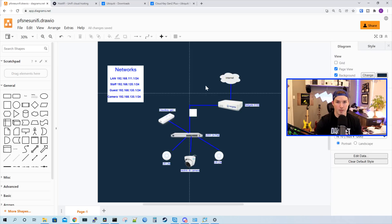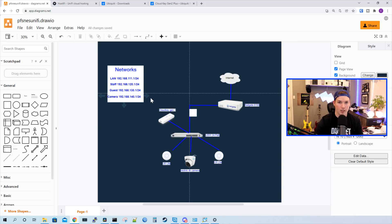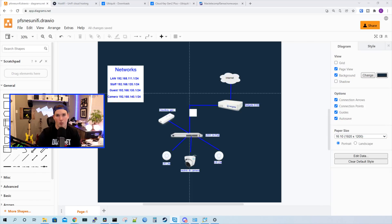The networks we're going to create within PFSense will be the LAN, which is our normal network of 192.168.111.1/24 — that's what all of our UniFi equipment is going to get. The next network will be staff at 192.168.120.1 in VLAN 120. Then we'll have a guest network of 192.168.130.1 in VLAN 130. And finally, we'll have a camera network on 192.168.140.1/24 in VLAN 140. Now that we know what networks we're going to create, the first thing we'll do is go over to PFSense and create those VLANs.